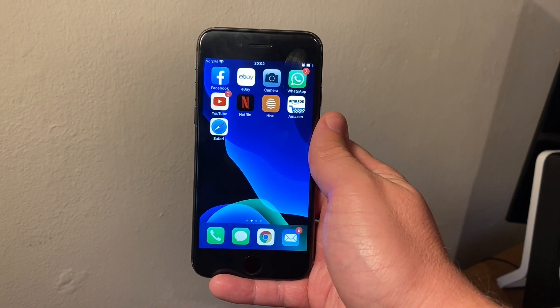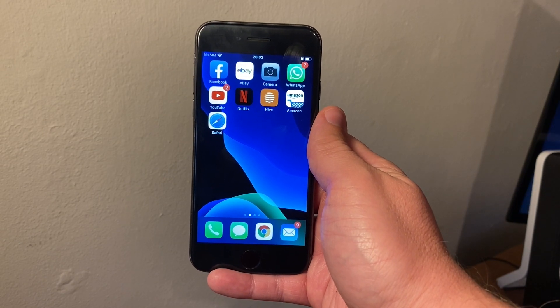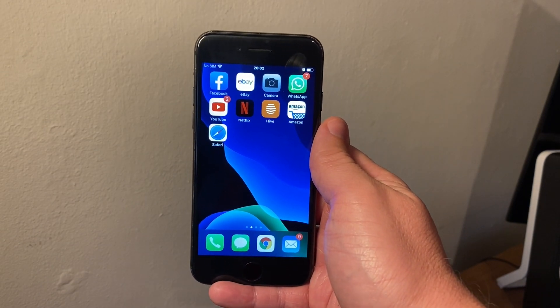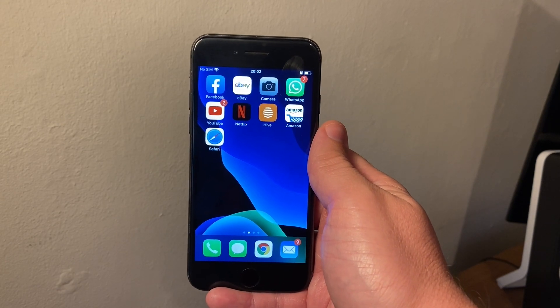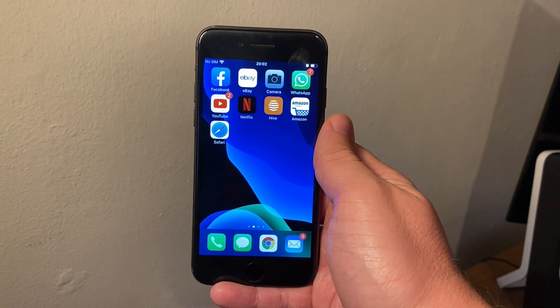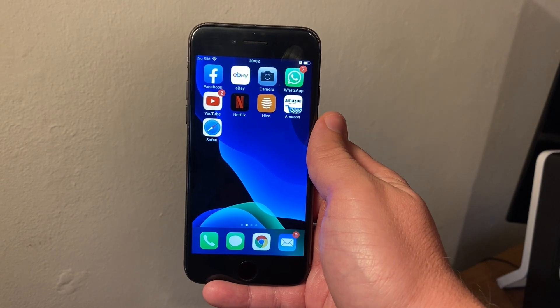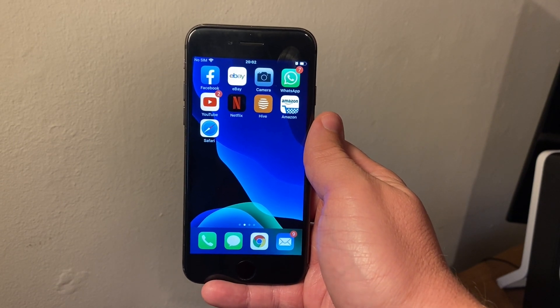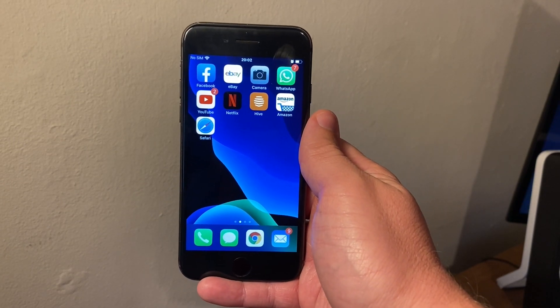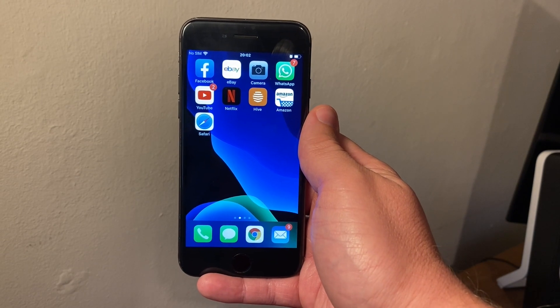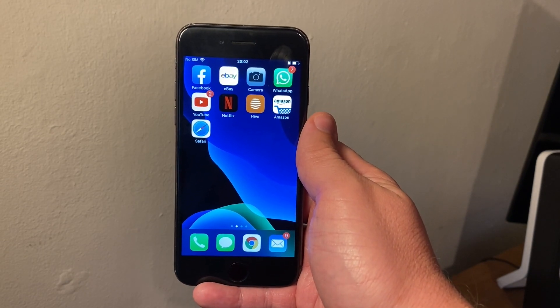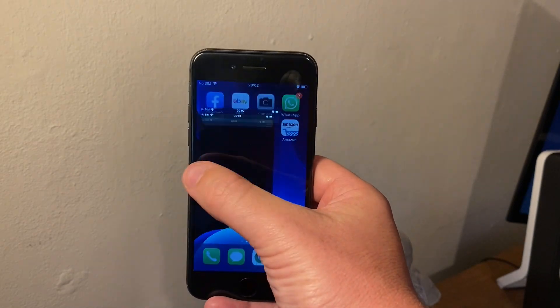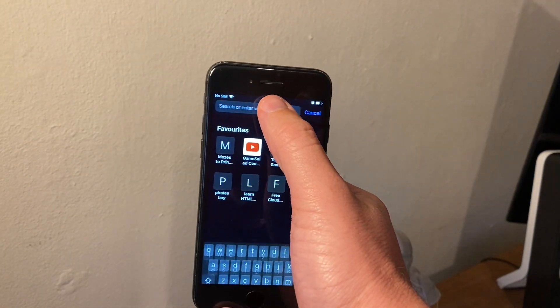I'm going to show you guys how to install iOS 14 public beta version 1 onto an iPhone. This is an iPhone 8 I have here, but you can use any iPhone that's supported. This is any iPhone from the 6S to the original SE, all the way up to the 11 series.